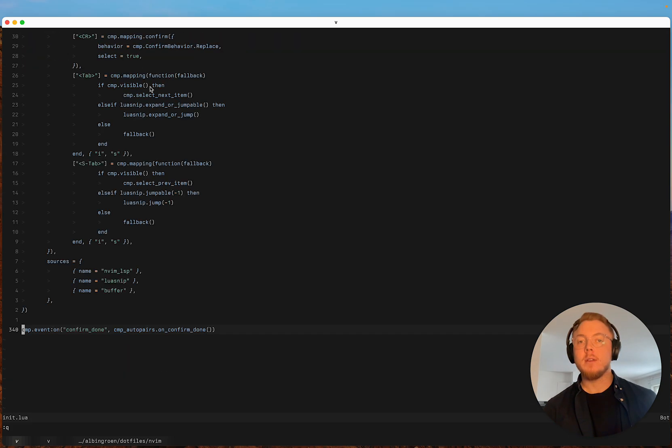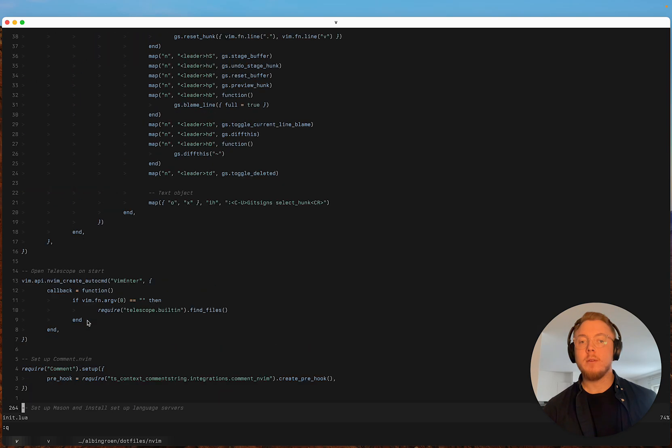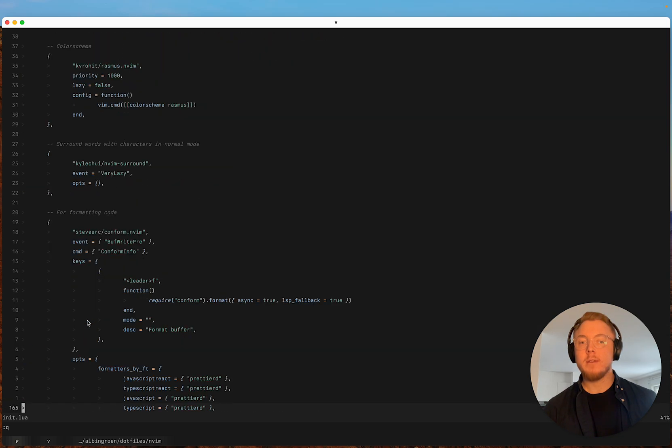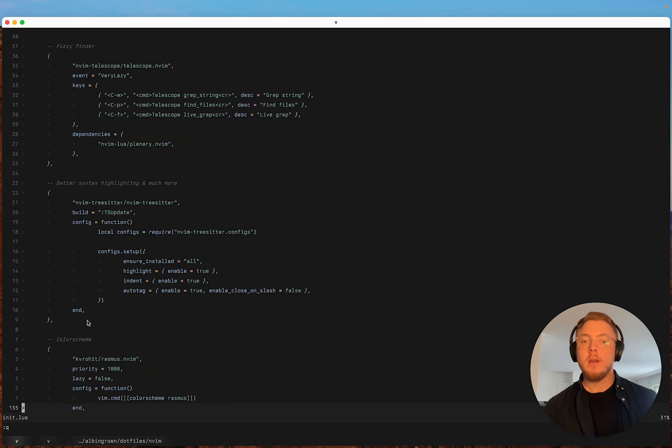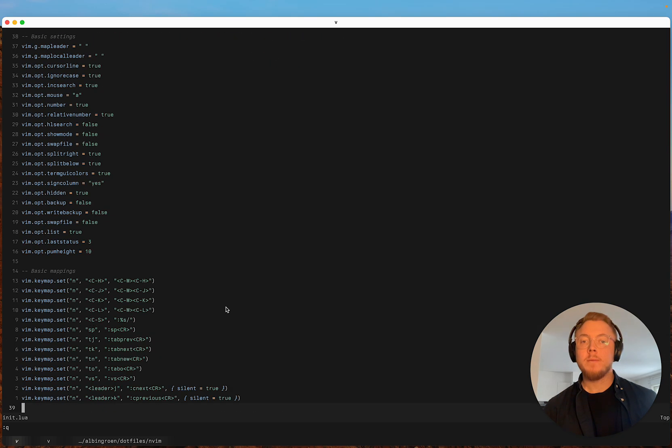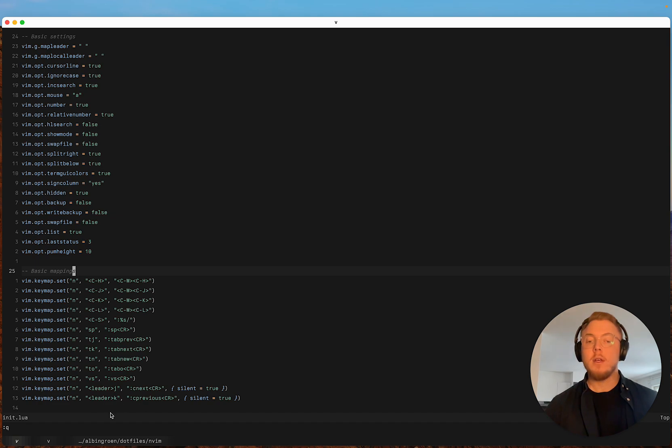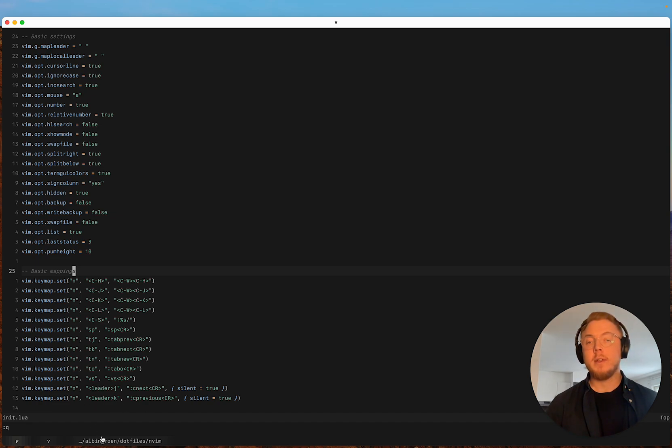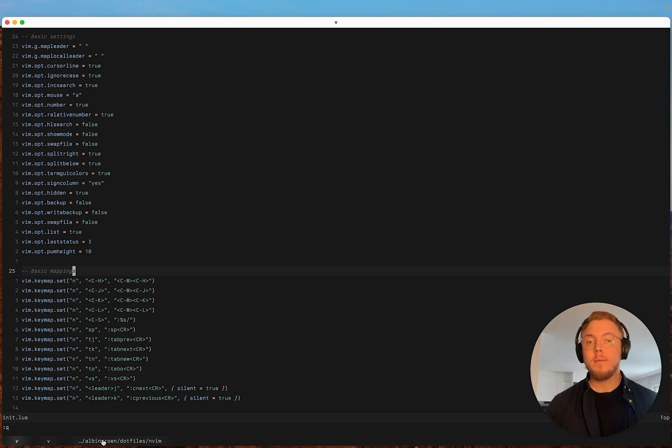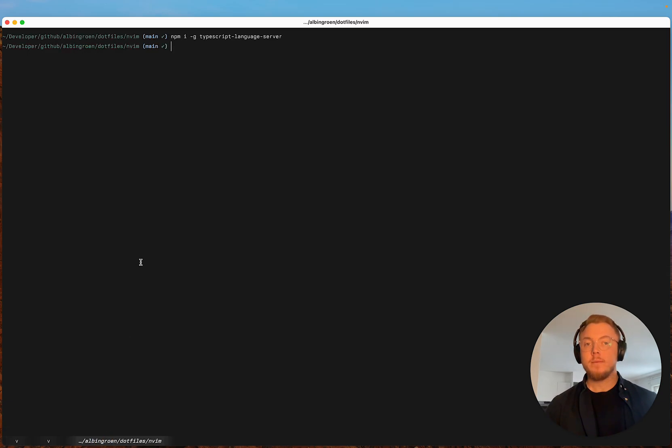But I really like just having everything in one file. This is 340 lines of code with comments for my entire editor, or the configuration of my editor. And yeah, I think that's a big plus.